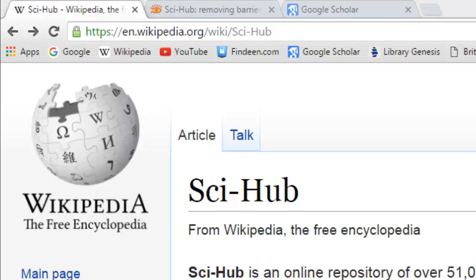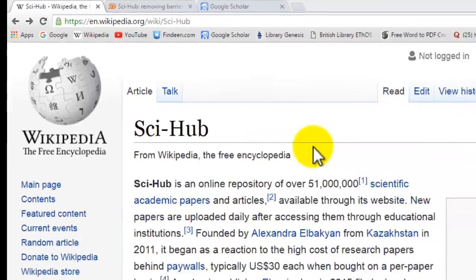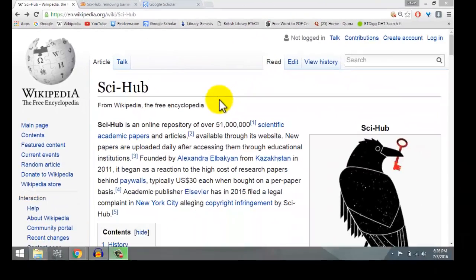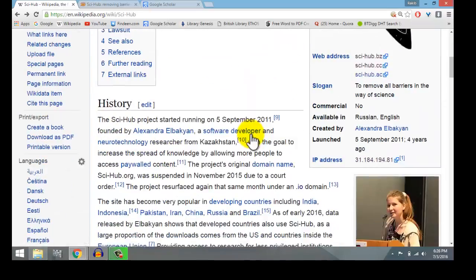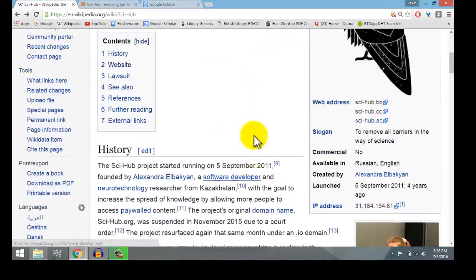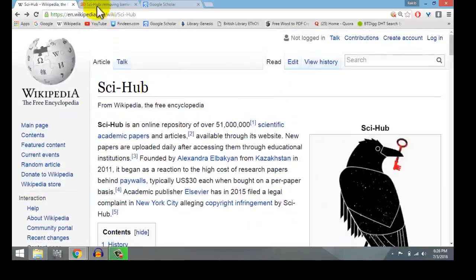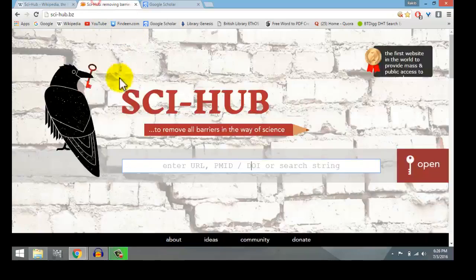In this video I'm going to show you how you can use Sci-Hub to download paid research papers for free. This is a Wikipedia article about Sci-Hub, and this is one of the websites we can use to download paid papers for free.